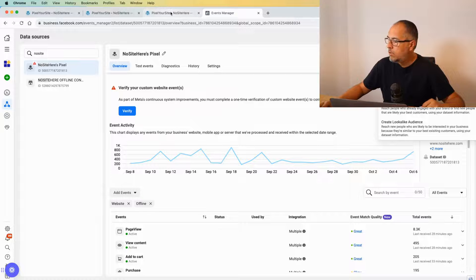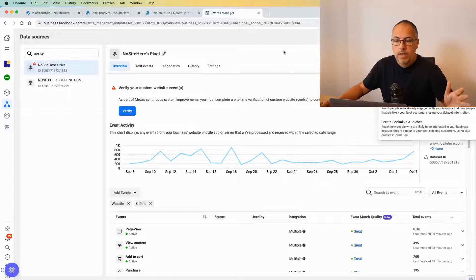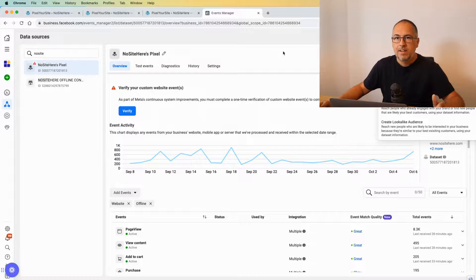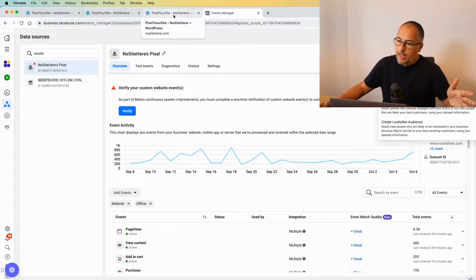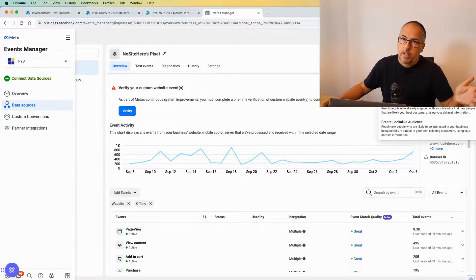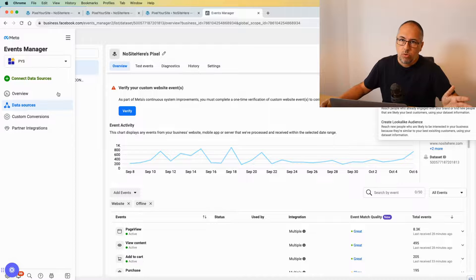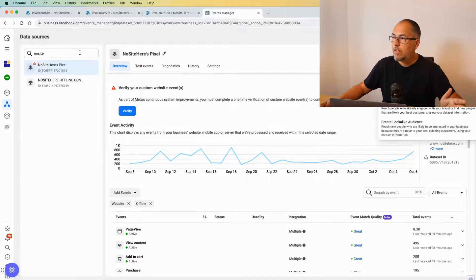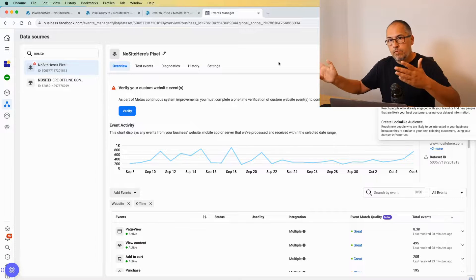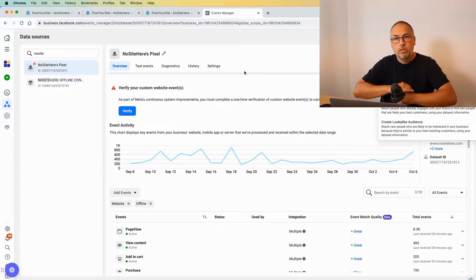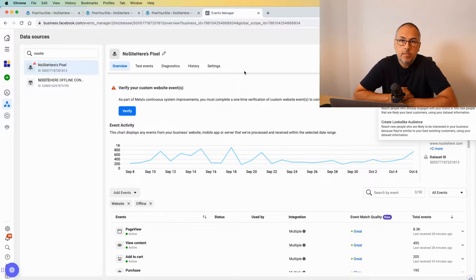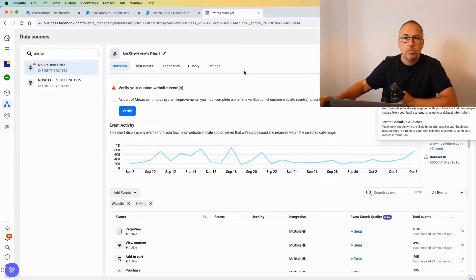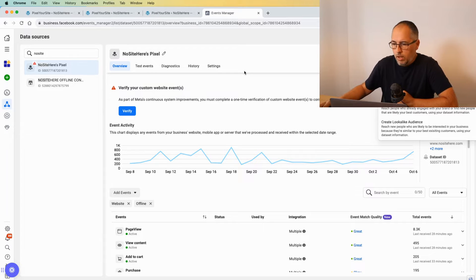And the process is very simple. You just need to find your Ads Manager, and then go to Events Manager, Data Sources. Select the pixel installed on your website and verify the custom events. I'm Christian Stoichescu from Pixel Your Site. Share this video and subscribe to our YouTube channel, and like this video as well. It will really help us.